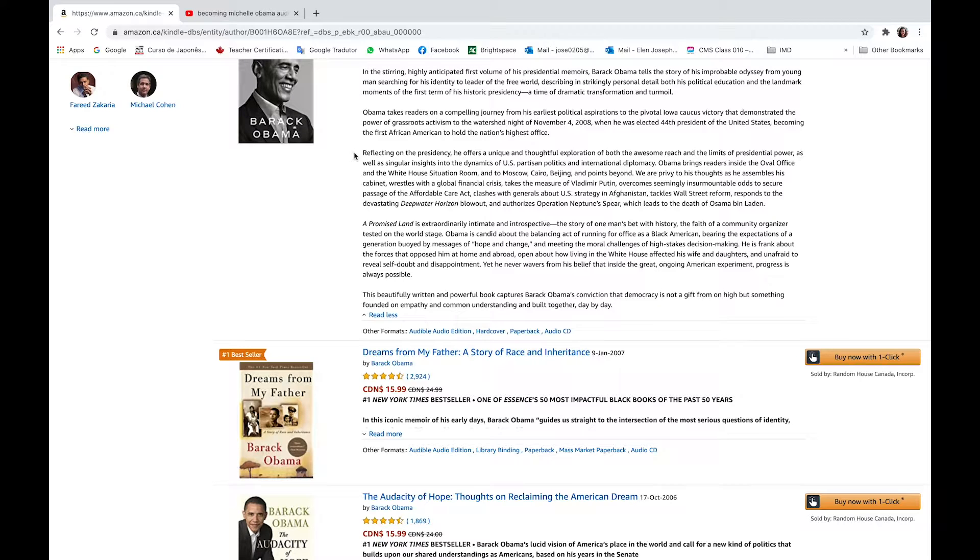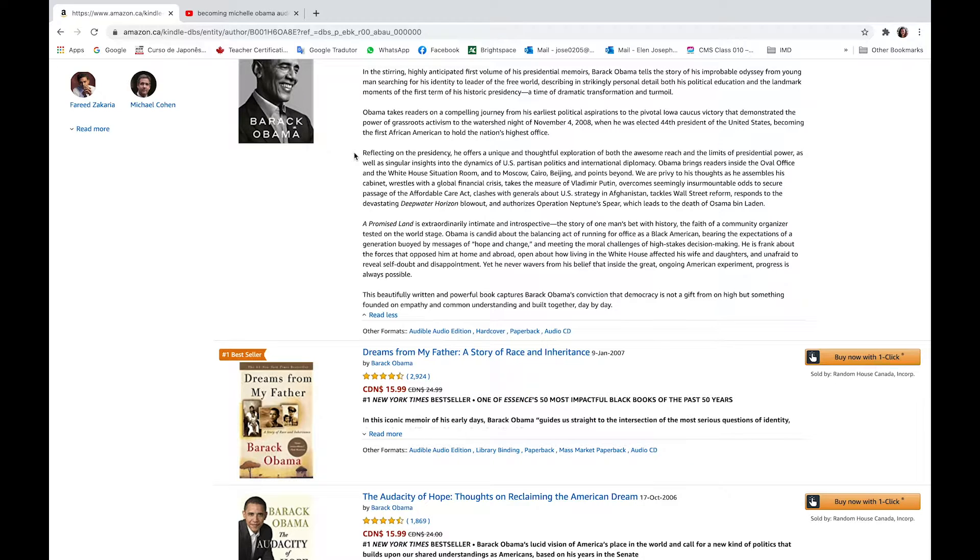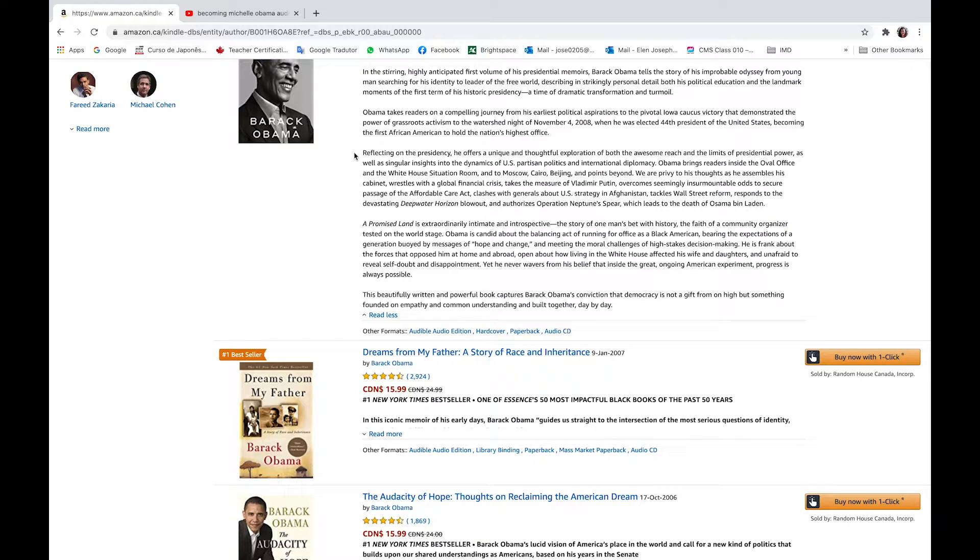clashes with generals about U.S. strategy in Afghanistan, tackles Wall Street reform, responds to the devastating Deepwater Horizon blowout, and authorizes Operation Neptune's Spear, which leads to the death of Osama bin Laden.